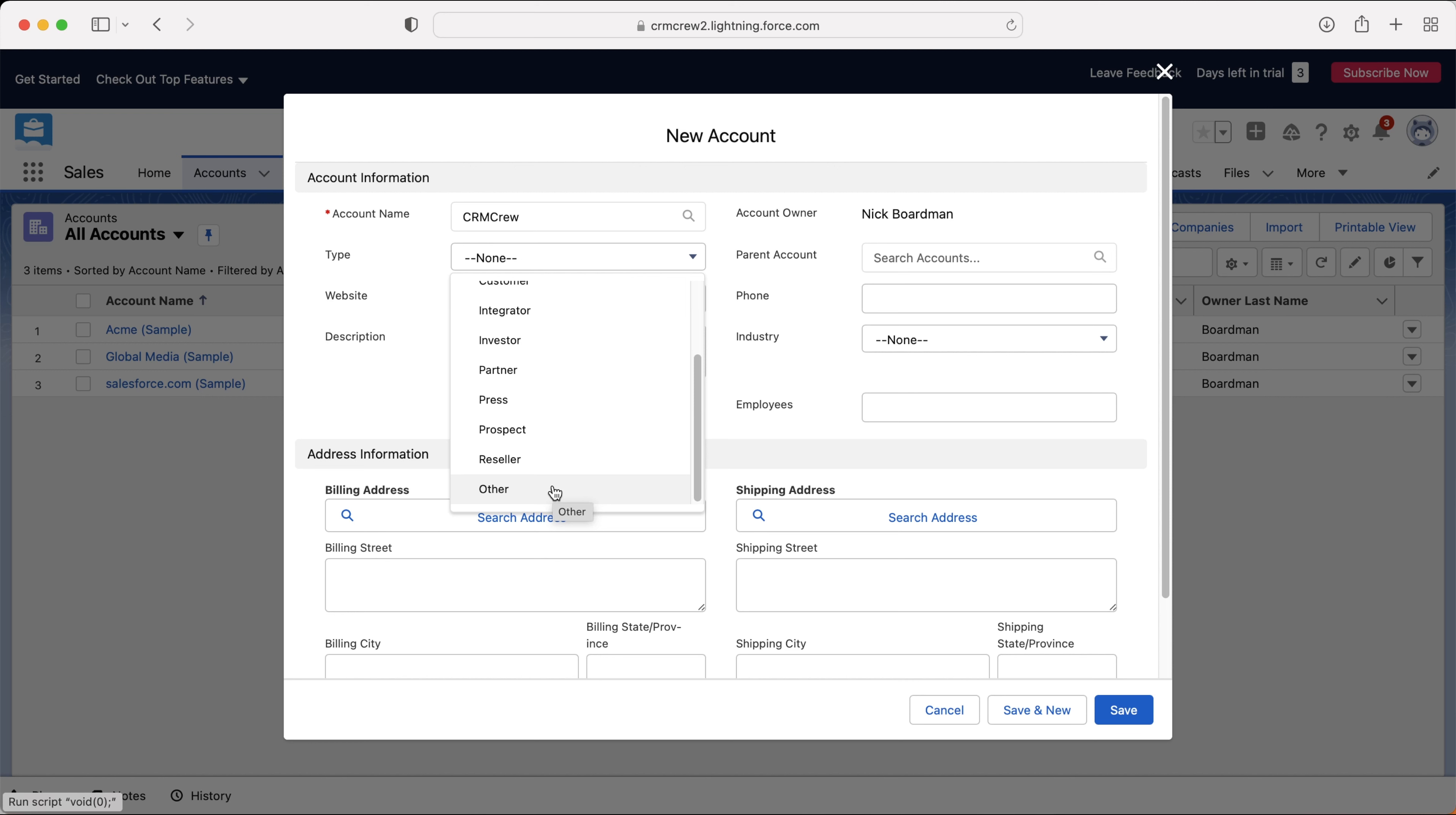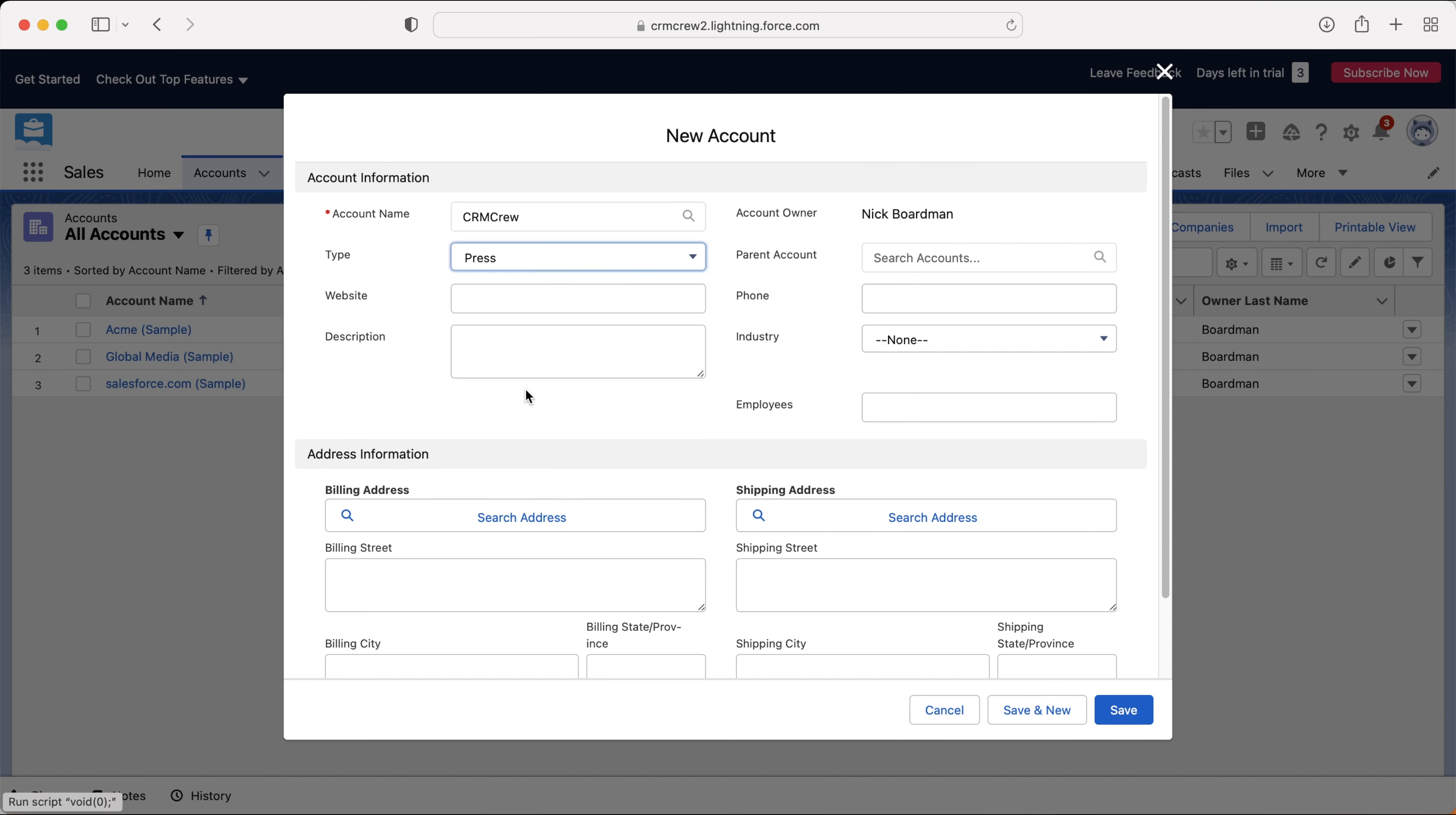I strongly recommend tracking every type of account or every type of business that you engage with inside of your Salesforce system. Don't exclusively just track your customers or prospective customers. It's really useful to have every piece of information available for all the users to access. In this instance, I'm going to put press just as an example.